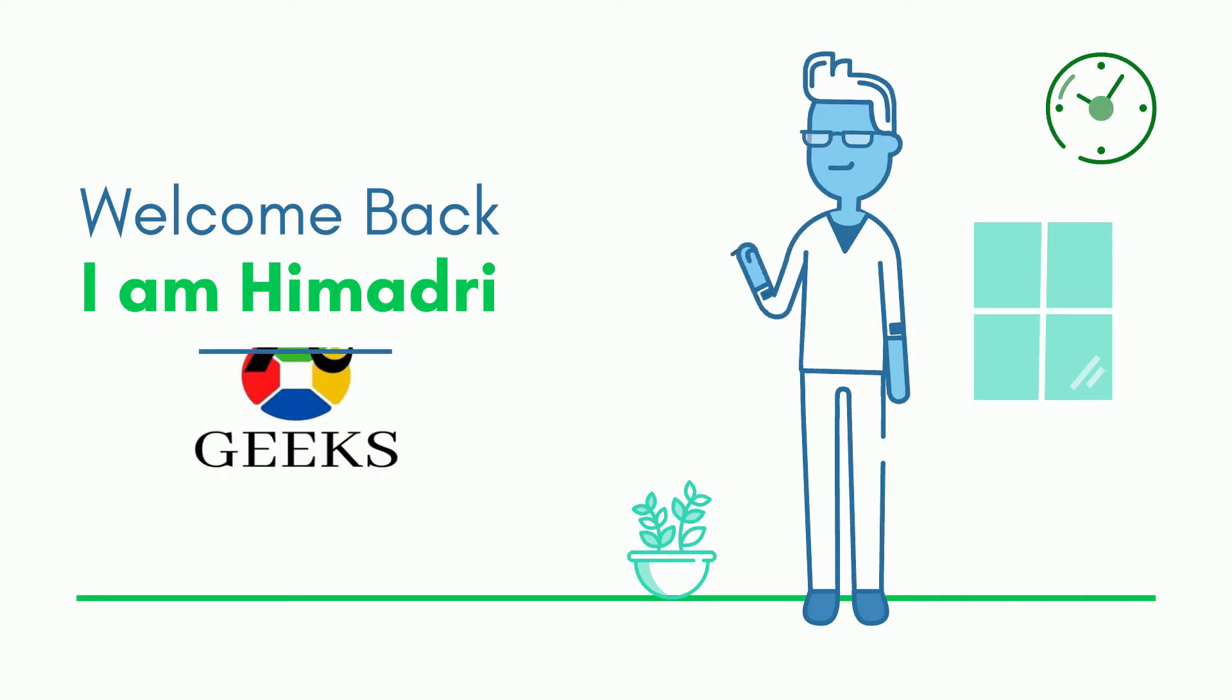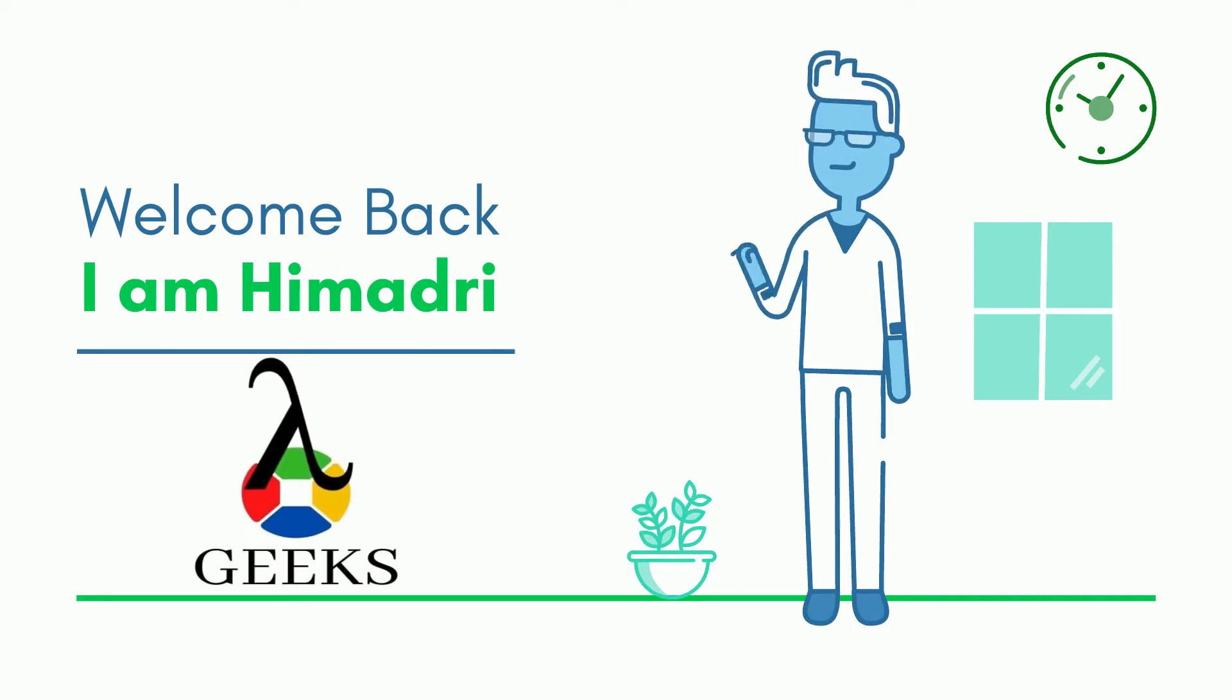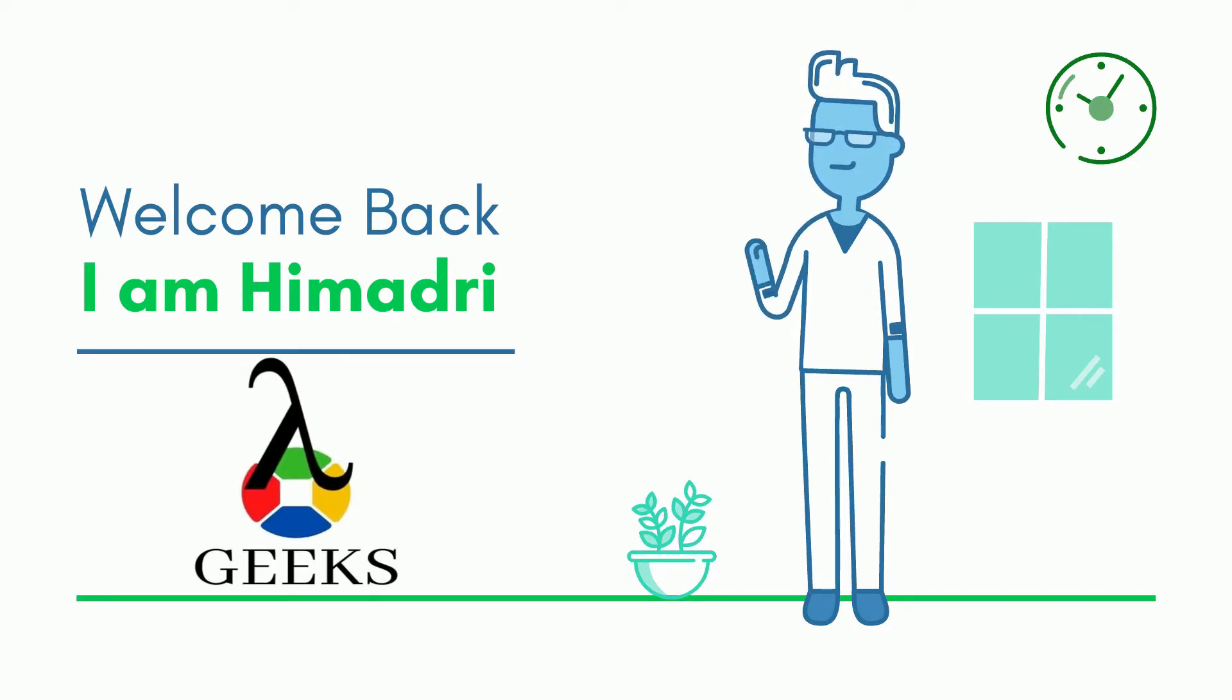Hello friends. I am Himadri. I have more than 12 years of experience in software development and testing. I have worked in different startup and MNC companies throughout my career. I love to share my knowledge with others and contribute to open-source projects.